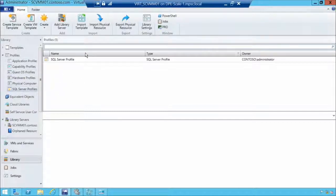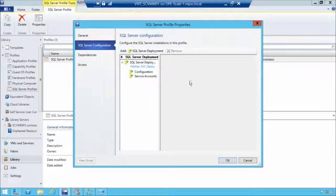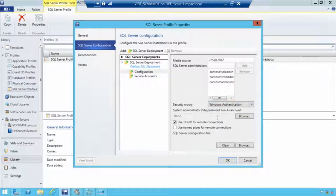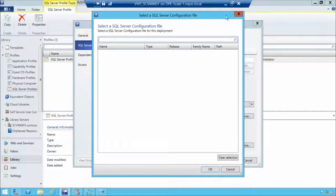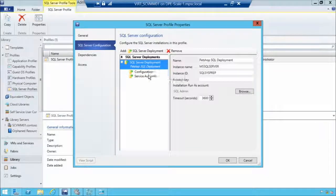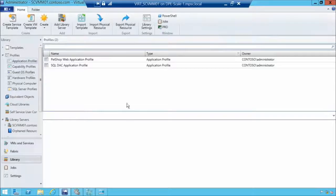We now have the virtual hardware and guest OS. But what if we want to add SQL Server components? We can templatize SQL Server configuration settings too — such as who is an administrator, what type of security to use, run-as accounts, connection settings, a SQL Server configuration file, service accounts, instance name, and instance ID. If we're deploying SQL Server within this VM, we can apply this profile to configure it with these settings.